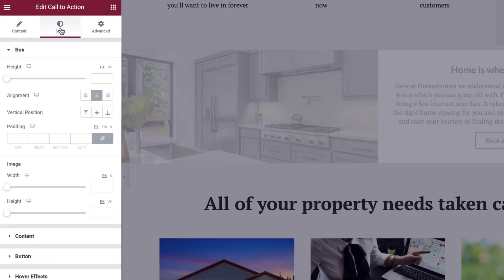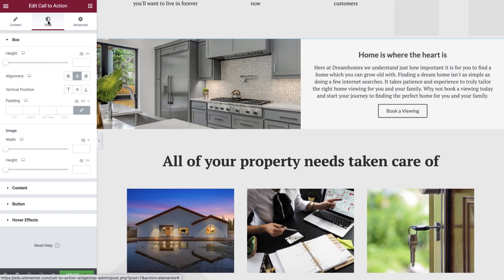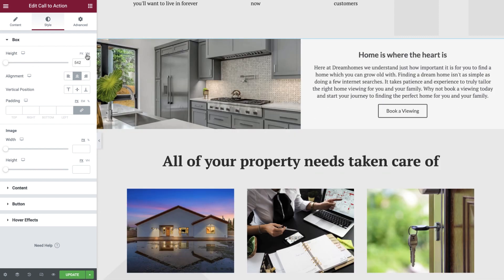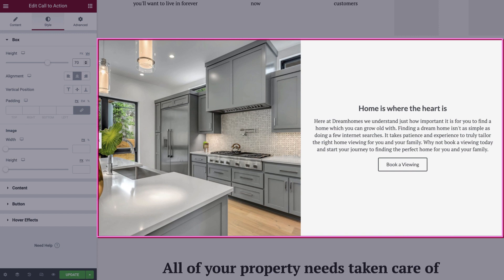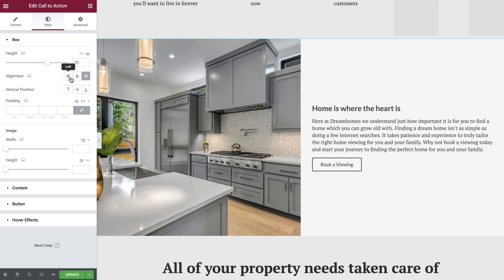Let's switch to the Style tab. The first option we see is Height, which controls the height of the entire Call to Action widget. We can set this height to a specific height using pixels, or via the viewport height. The viewport height is a range of 0 to 100, and 1vh is equal to 1% of the viewport height. We'll set ours to 70vh, which is the same as 70% of the height of our viewport. Alignment allows us to position the text to the left, center, or right. We'll set this to left.